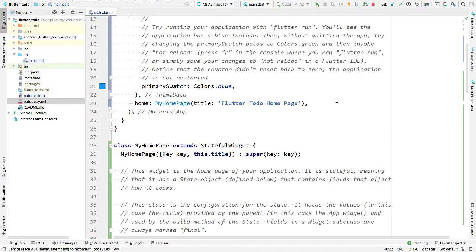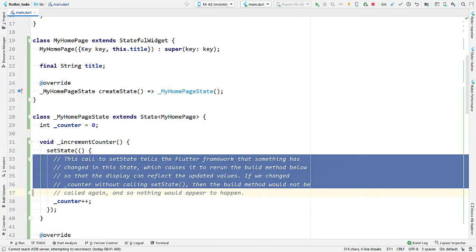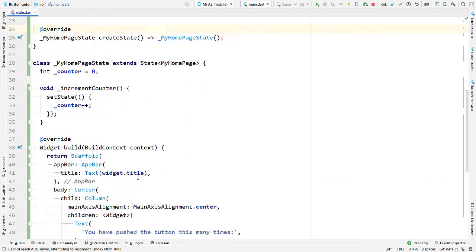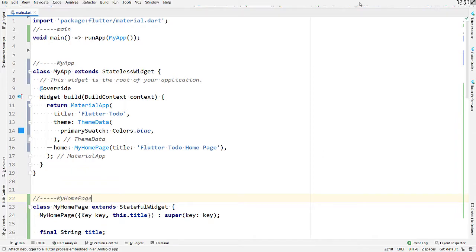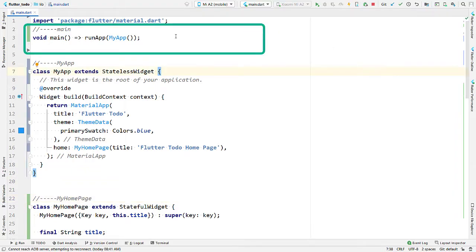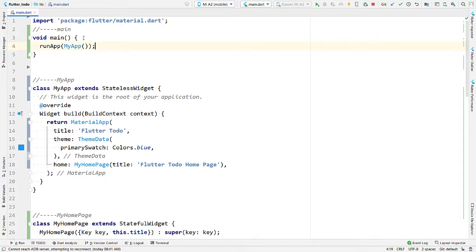Let us explore the code inside this file. First, let us remove the comments to make the code a little clearer. Now let us try to understand the code by dividing it into three parts. First is the main function — this is the entry point for the program, this is where execution starts. Without a main function, we won't be able to run our app. The arrow syntax here is equivalent to writing the following statement inside braces.